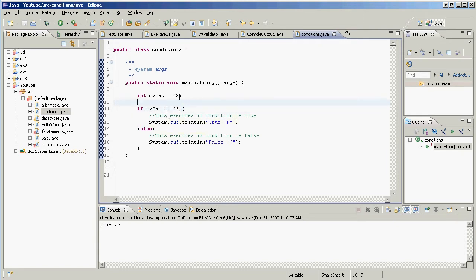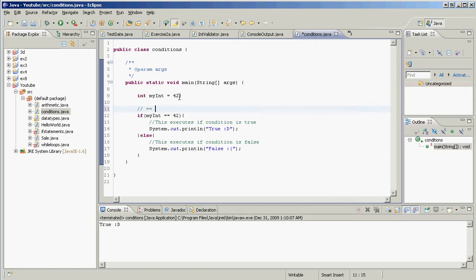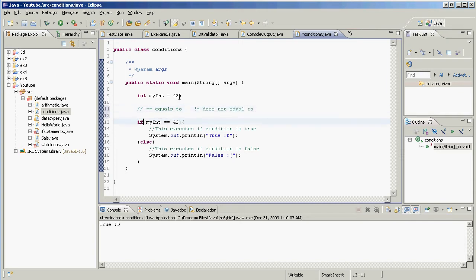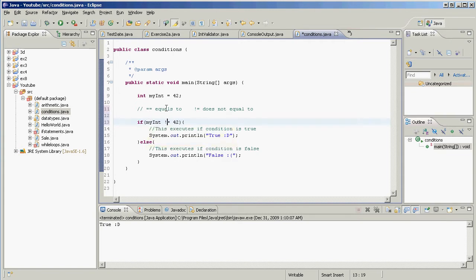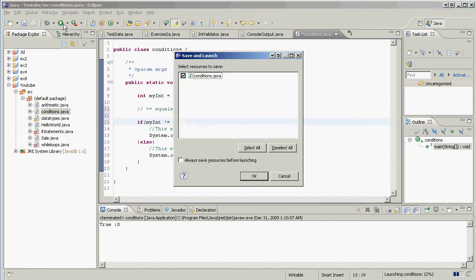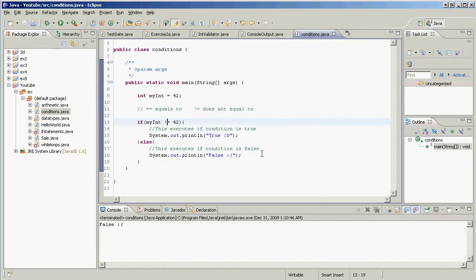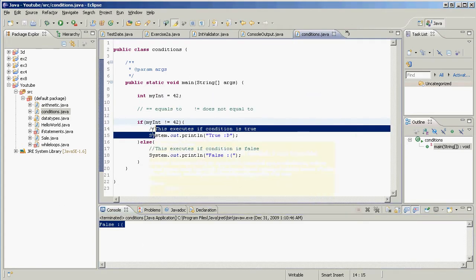Next, the opposite of equals-to: the not-equal operator, written as `!=` — an exclamation mark followed by an equals sign. So `myInt != 42` asks: is it true that myInt does not equal 42? Since myInt is 42, this is false, so running it prints 'false'.